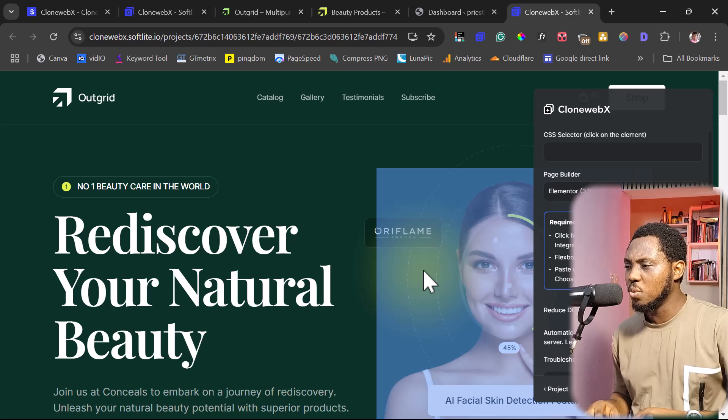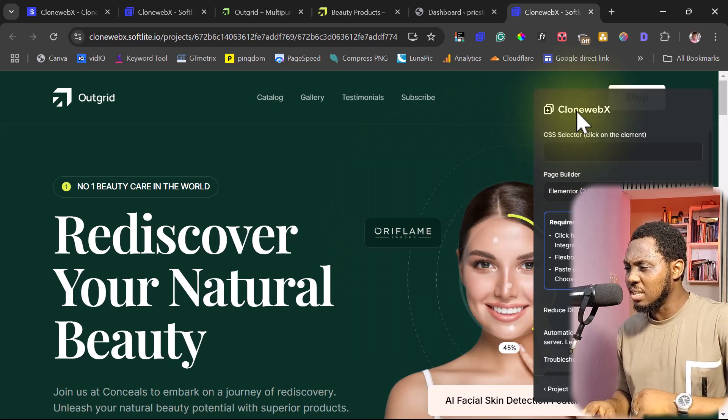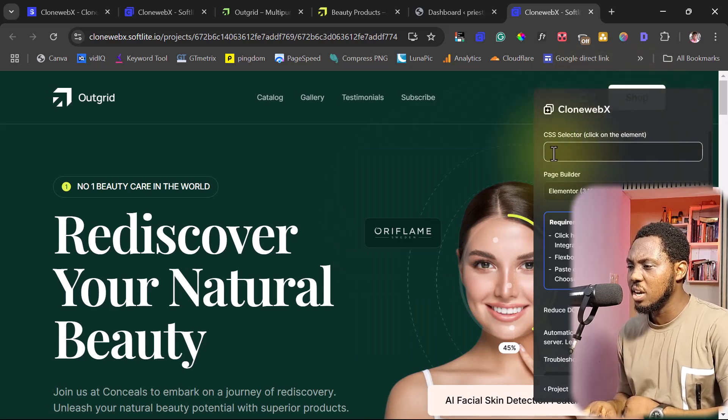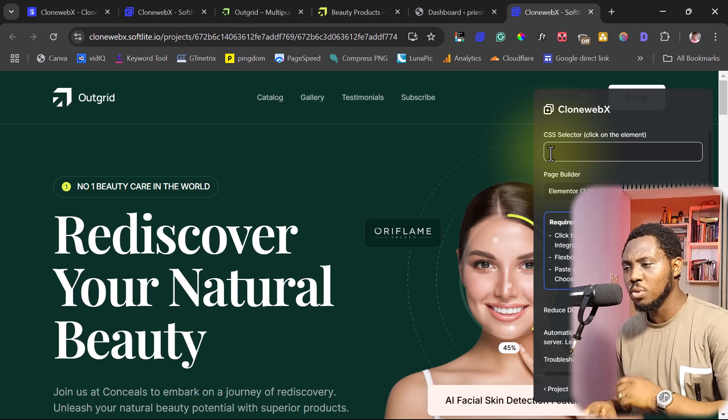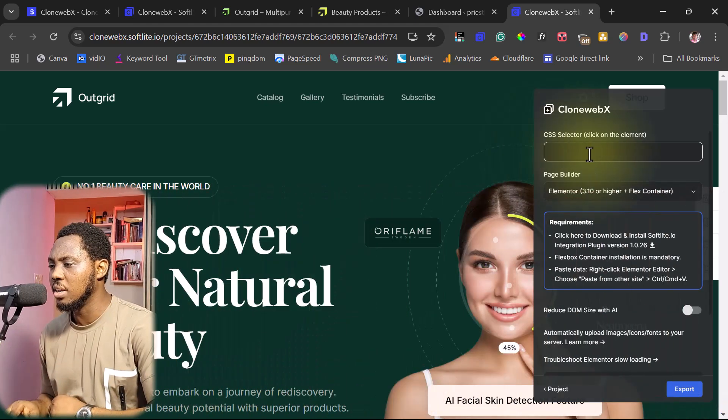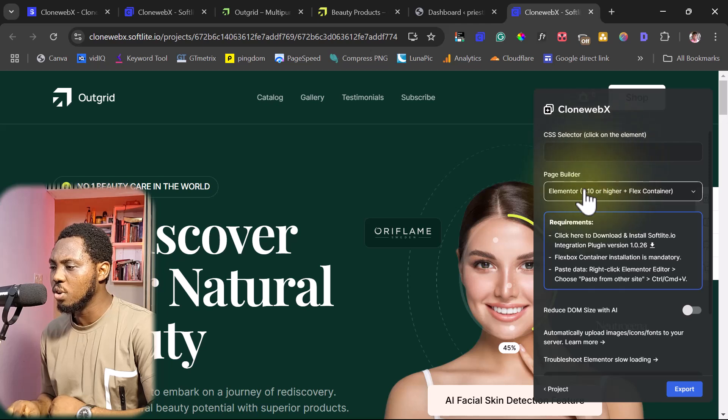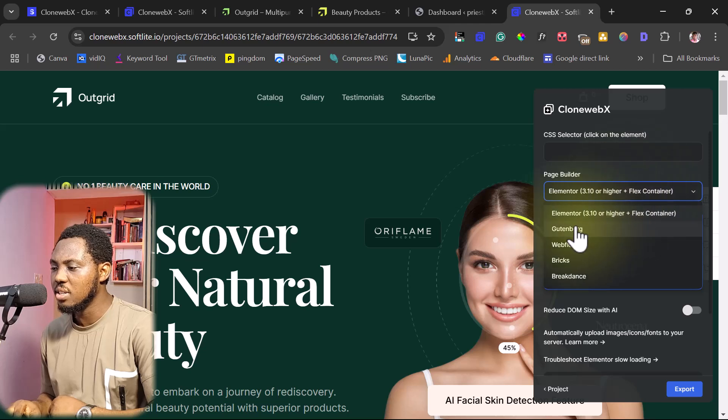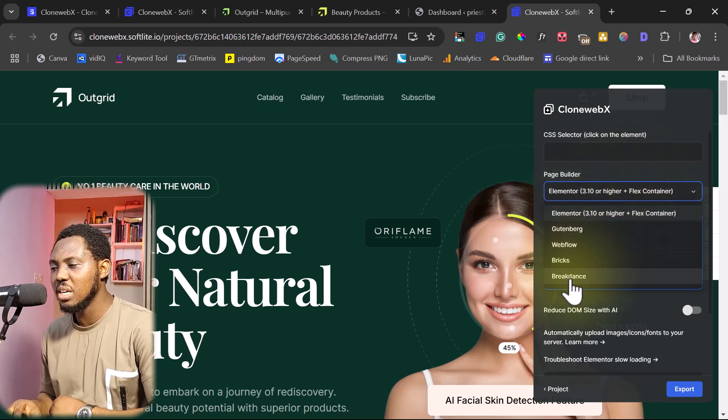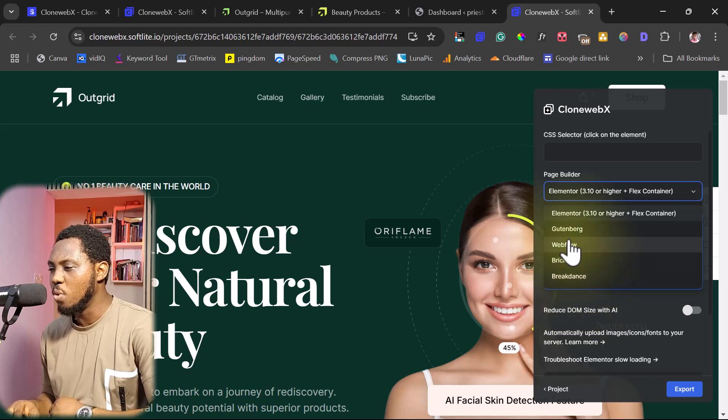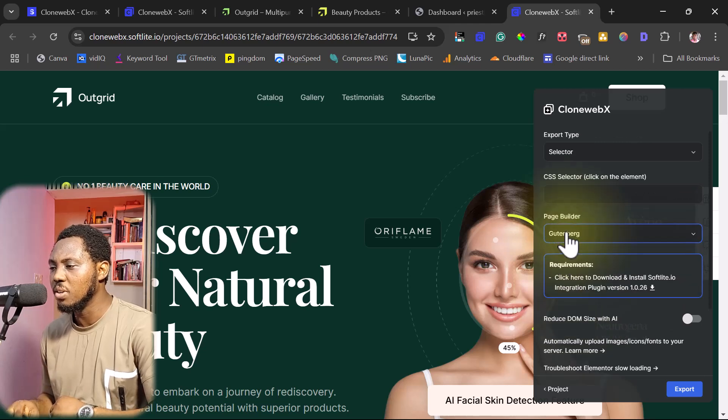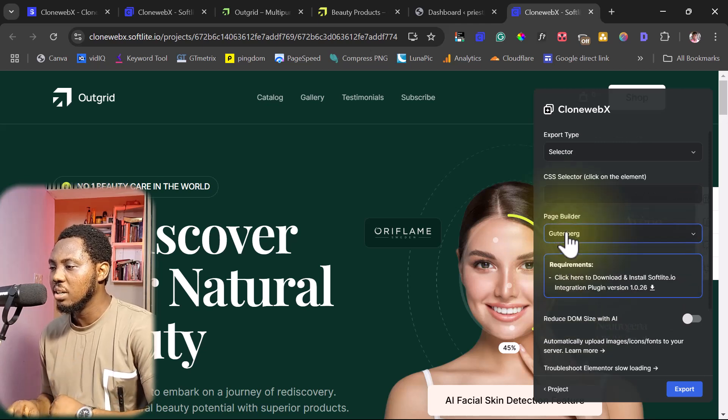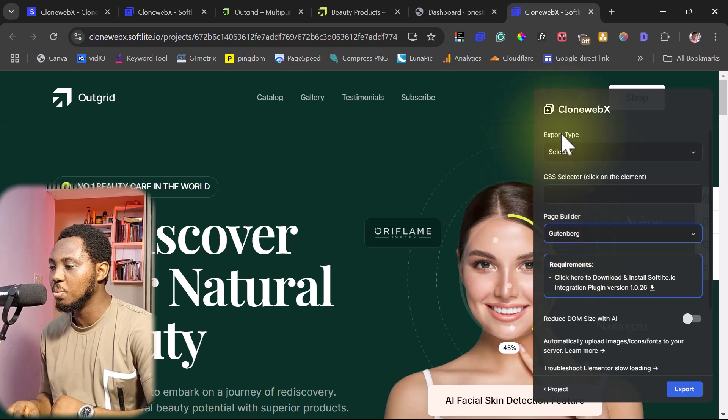So I think the first thing we can do is to come to this CloneWebEx box here. And the first thing here is for us to select what we want to clone on the page. But we're going to come down to that eventually. So let's focus on the page builder. You can see by default here, we have Elementor. And you can see this works with Gutenberg, with Webflow, with Briggs, with Breakdance. And I think that's fantastic. But I want us to work with Gutenberg right now because there's an update to that.